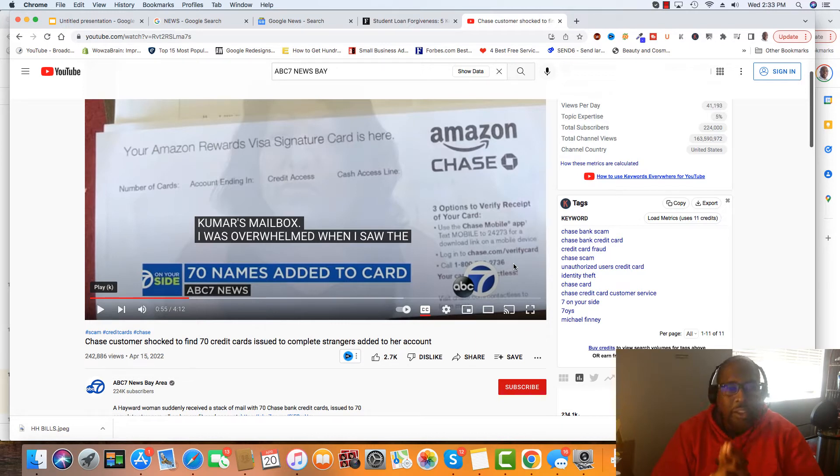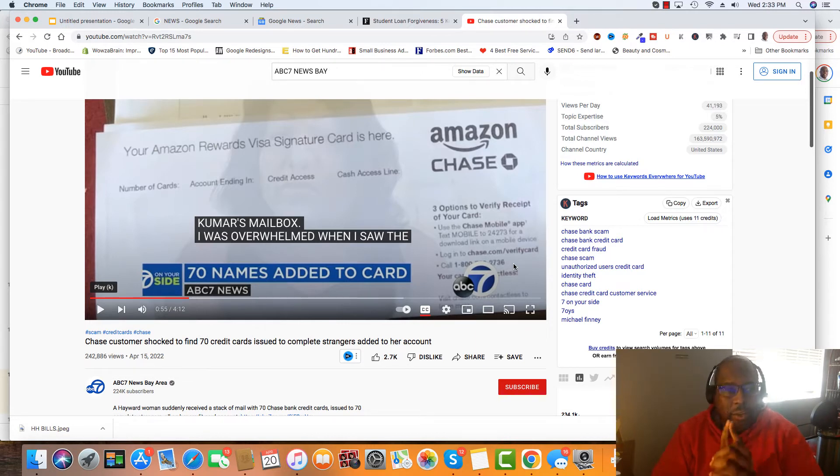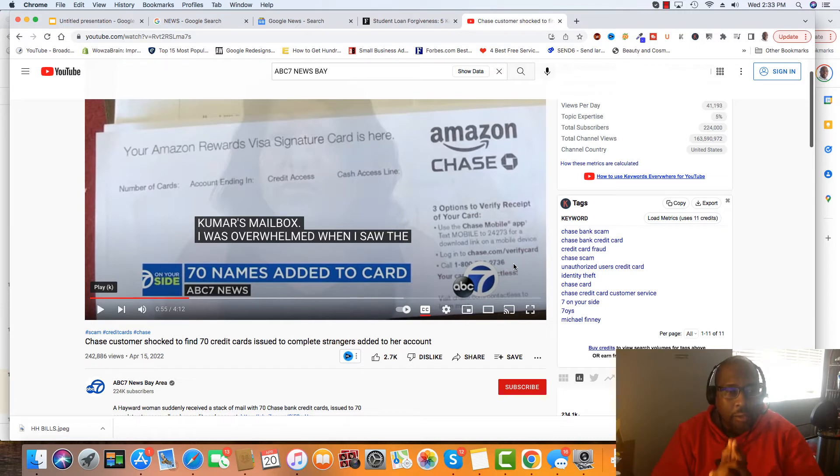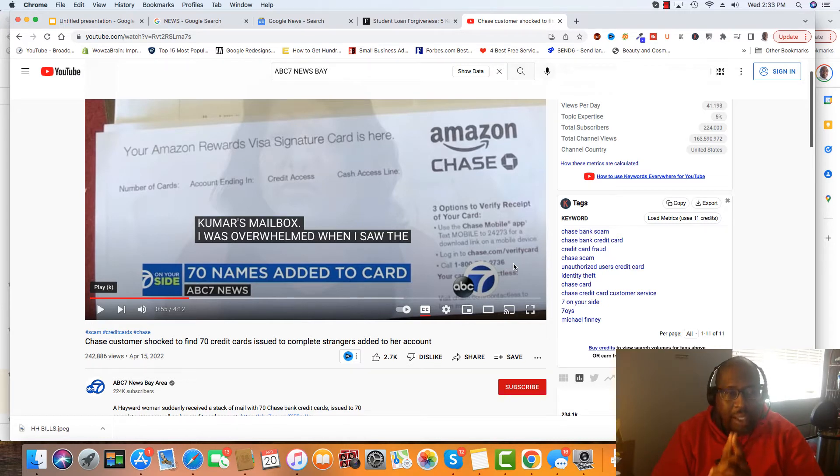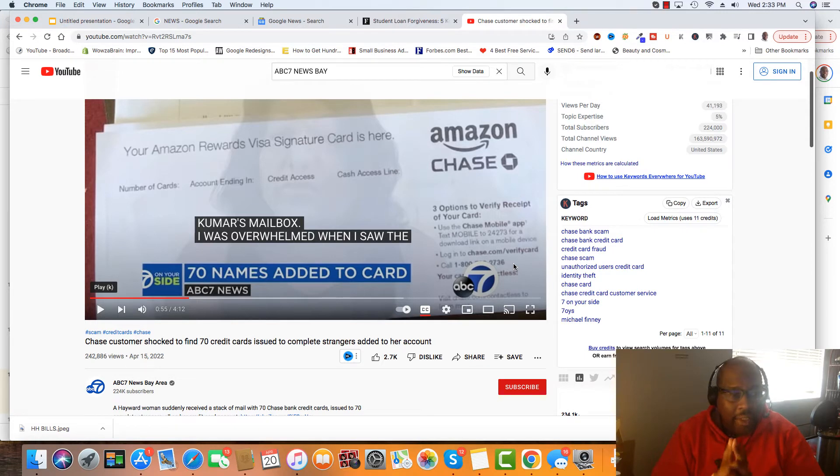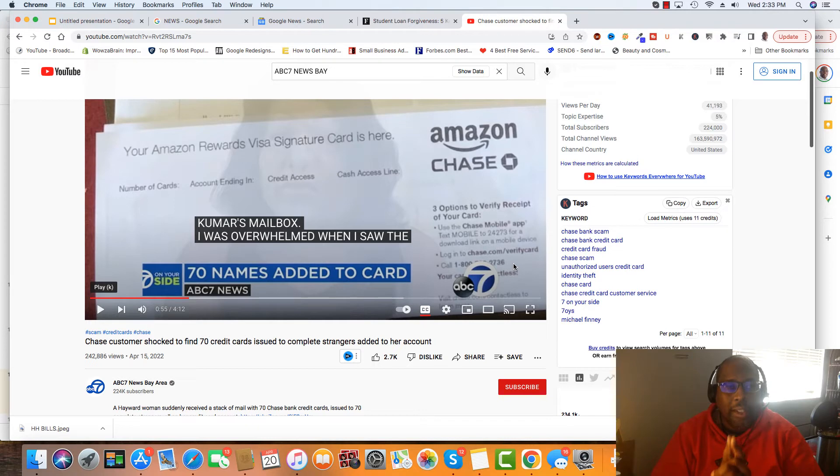Here's the situation. Someone hacked into a Chase account on a lady. And with that account, they added 70 names as authorized users on that account.